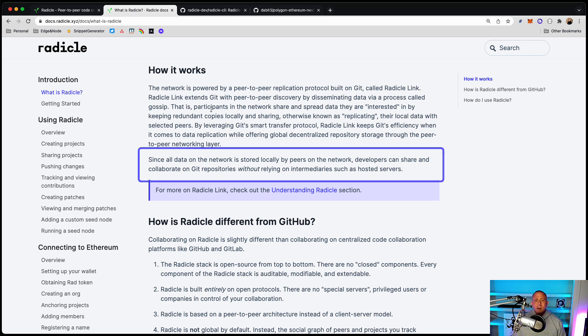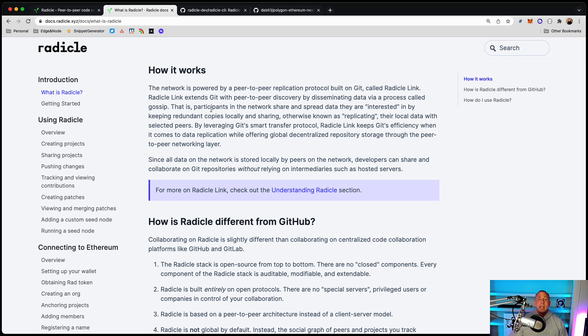Since all data on the network is stored locally by peers on the network, developers can share and collaborate on Git repositories without relying on intermediaries such as hosted servers.